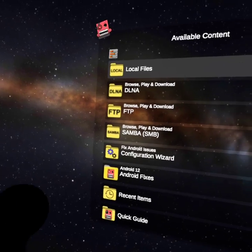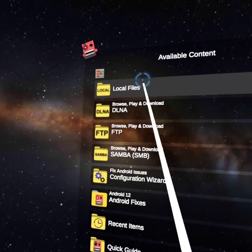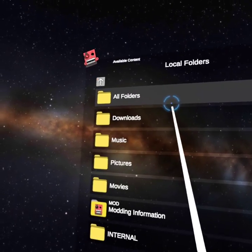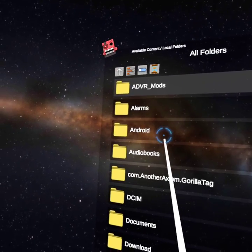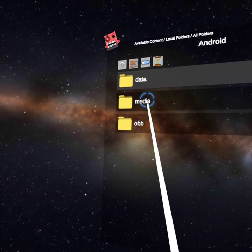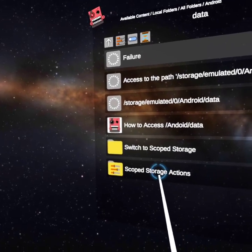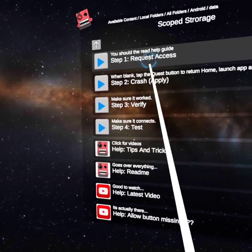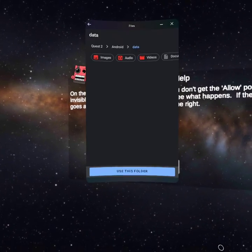Now you're going to go to Local Files, All Folders, Android, Data, Scoped Storage.